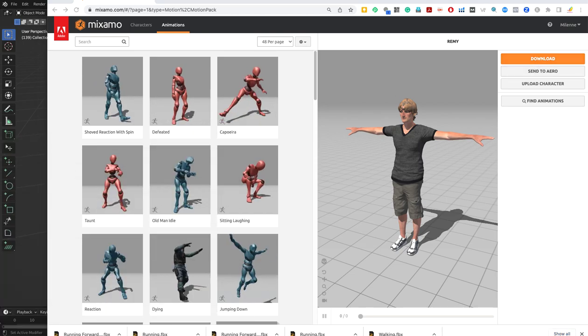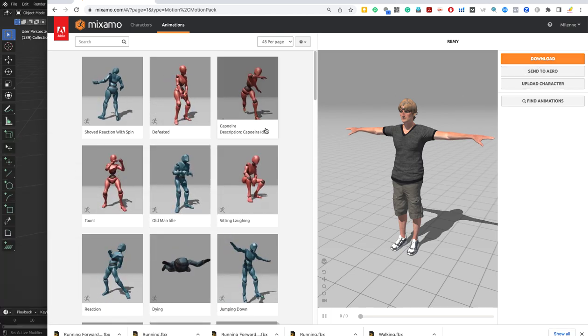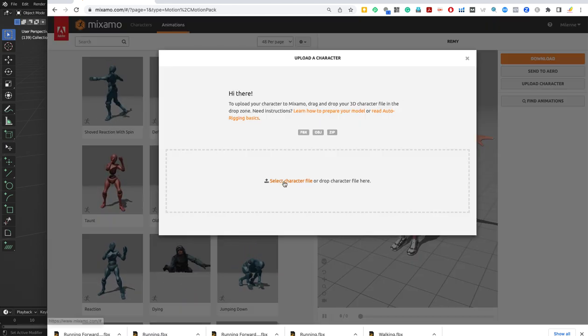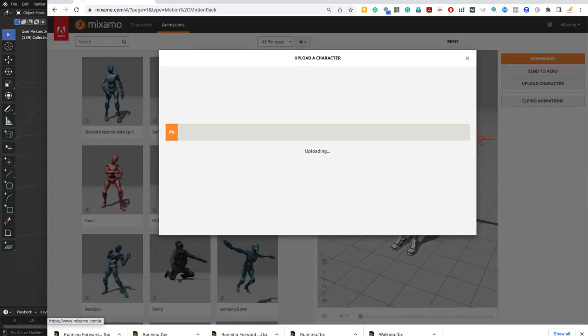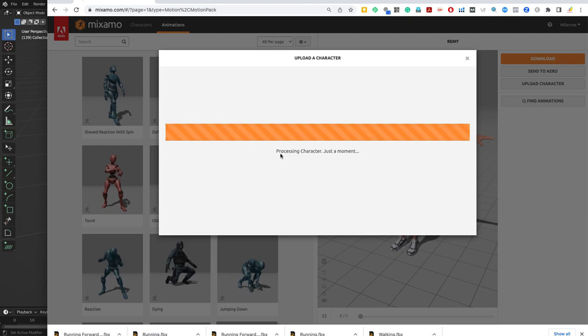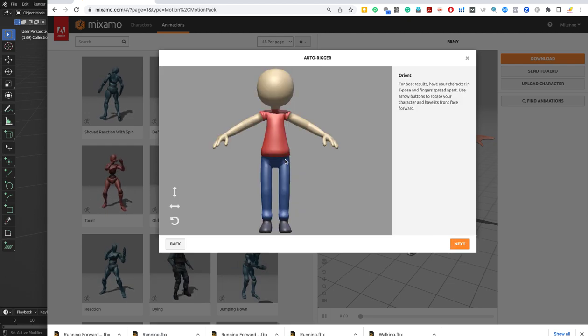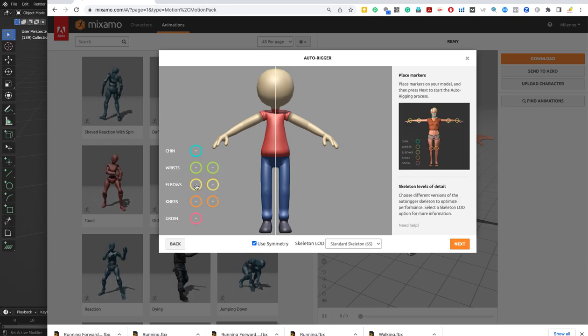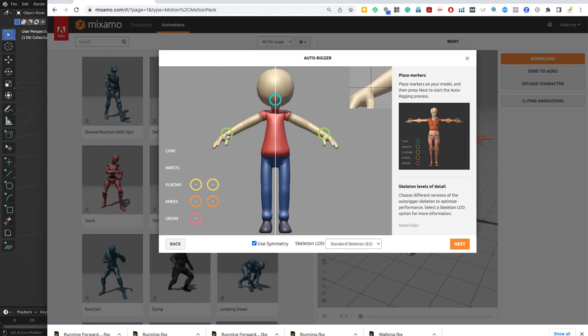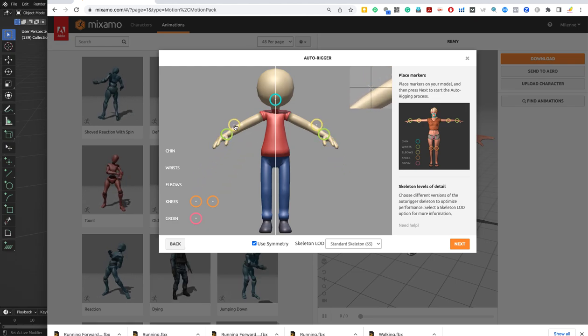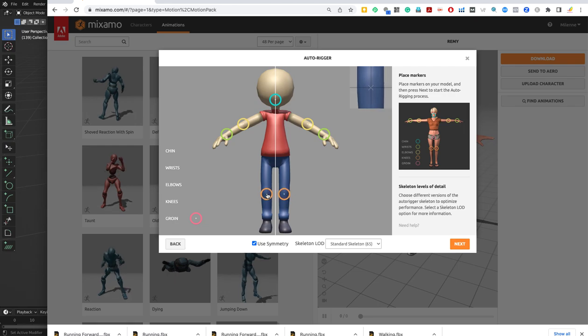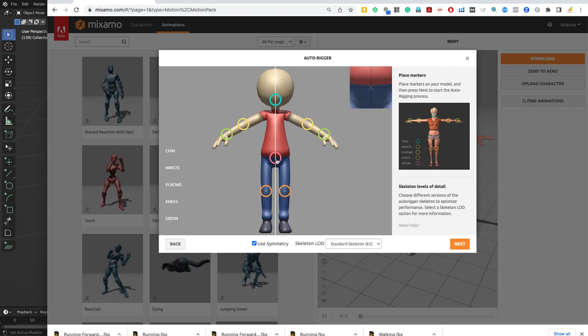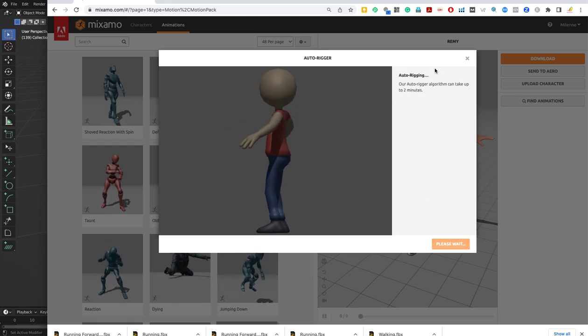If I just go to Upload Character, in a zip file. If you just bring the FBX file without the texture, it will come white. There we've got him. Let me just put his chin, it's going to be somewhere here. Wrists, elbows, knees, and groin. Press next to create the skeleton.